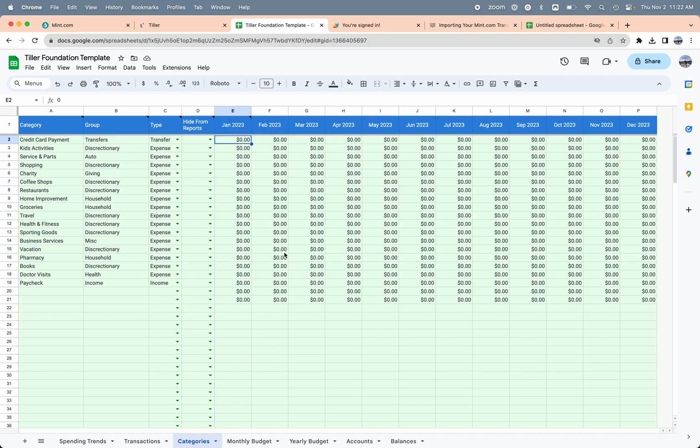We'll need to set a type for each of these. The transfers, that's going to use a transfer type. Everything else except that last one was expense. I can use the fill handle here to quickly fill down expense for all those, and then this is going to be income. These columns out to the right are for setting the budget targets for each of these. If you want to use this template for budgeting, you can set the max that you want to spend each month. You can quickly just set it here in the first column and it'll cascade over to the right for you.